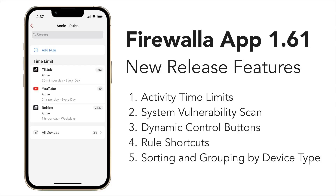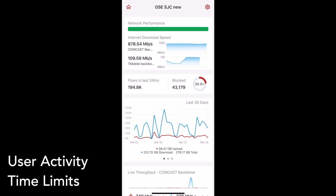Welcome to the App 1.61 tutorial videos. Thanks for choosing Firewalla! With this release, you can now control app usage duration for each of your users with Activity Time Limits.